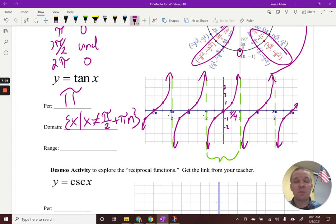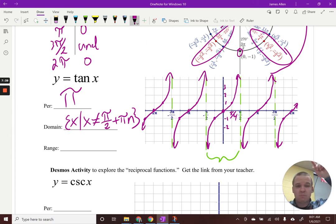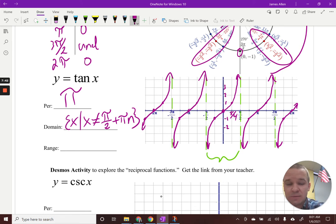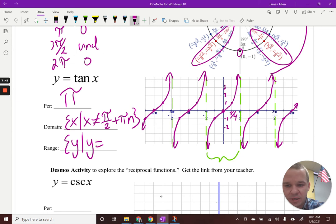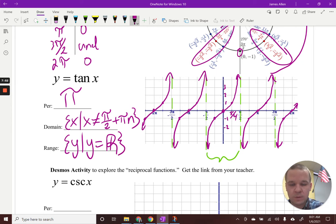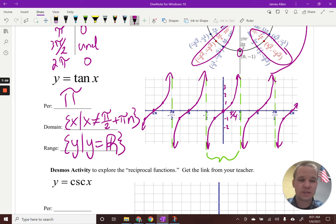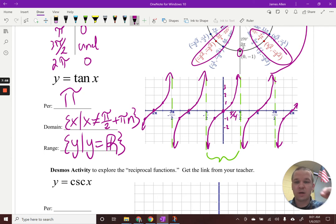My range — my y values — does it ever stop going up and down? No, it doesn't. So the range is all real numbers, which you could also write as negative infinity to infinity. That's tangent.